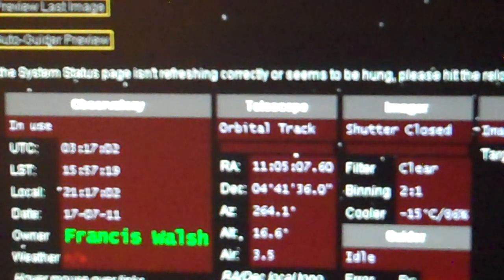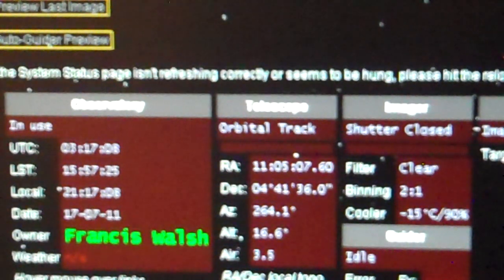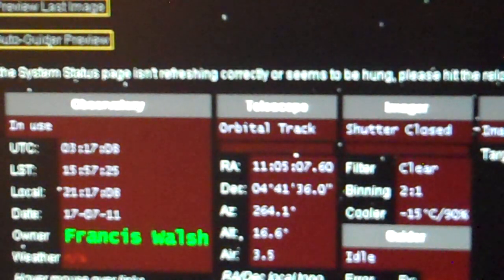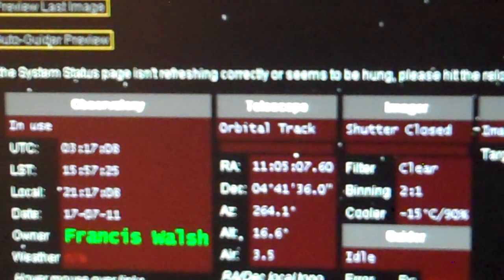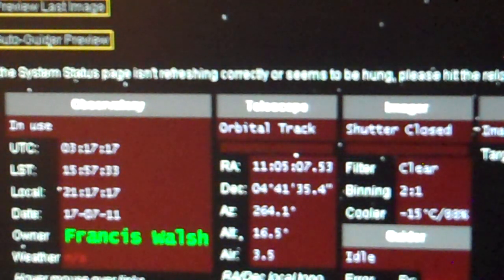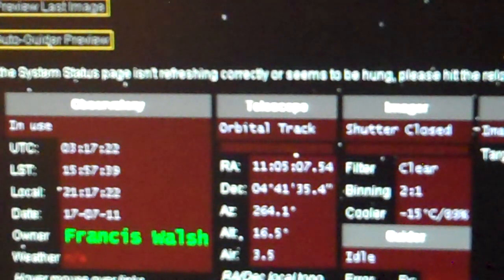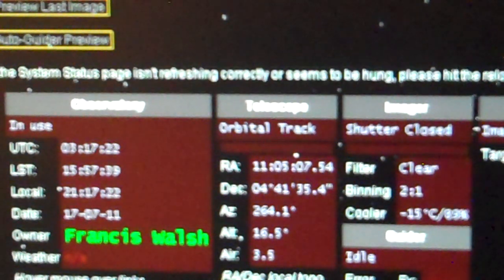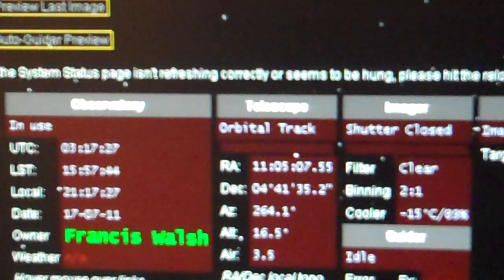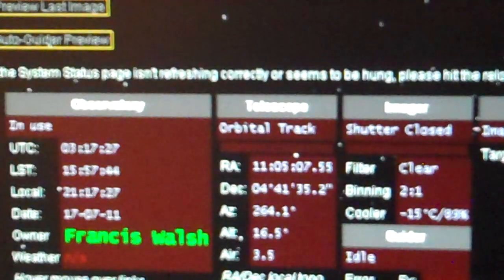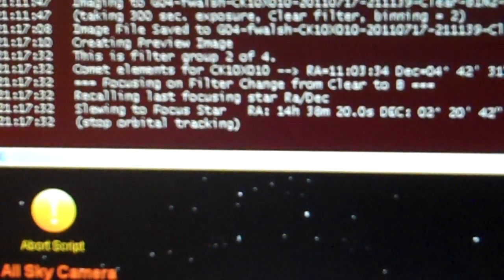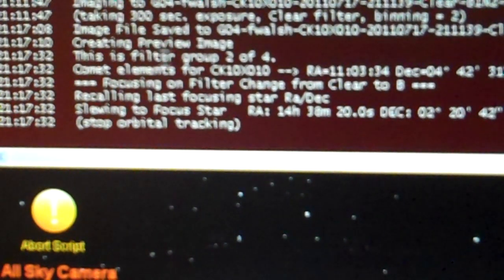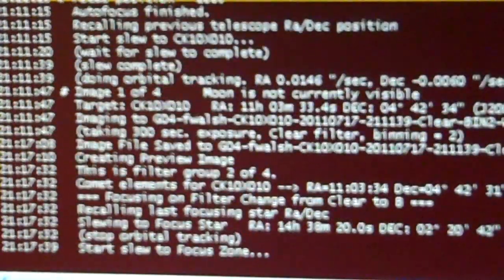And what we're doing tonight is taking an image, four different images, of Comet Elenin. It's clear tonight in New Mexico. Yay! And this is the only telescope that's pointing to Elenin right now. So yay! That we're on it and we took the picture and I'm happy. I'm happy for tonight that we have some new images. It's creating a preview image right now. Scroll down. Creating preview image. This filter group 2 of 4. So the preview is done.